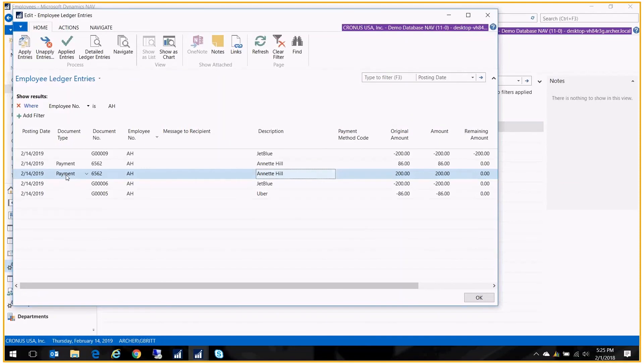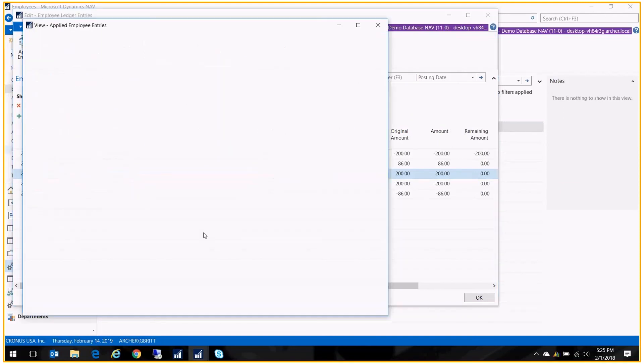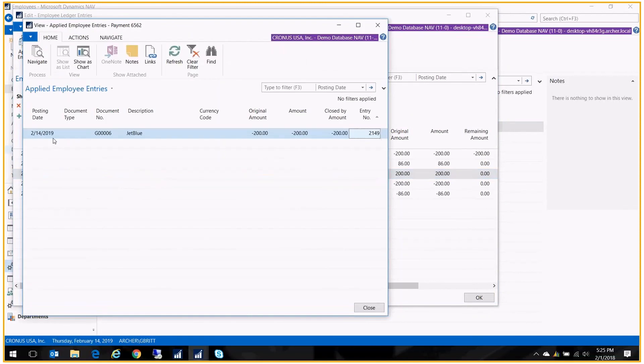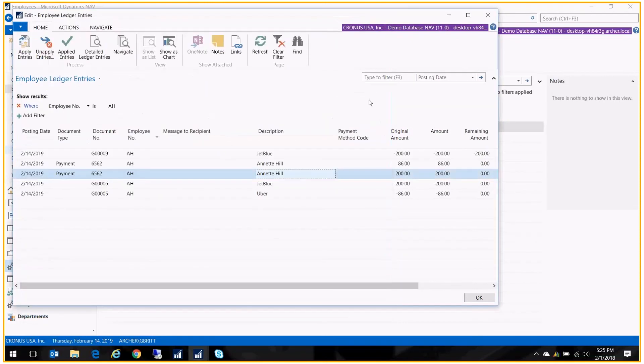And just like any other screen in the system, you can go to the applied entries and you can see which transactions that payment was applied to. And you have the unapply options, you can unapply things and reapply them just like you would in a normal ledger entry.